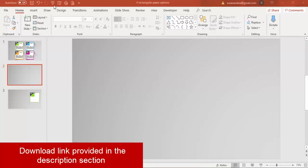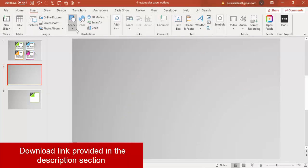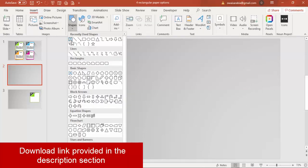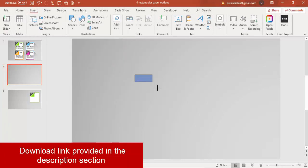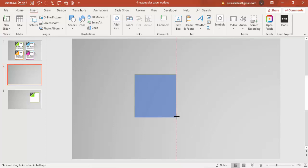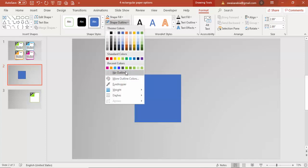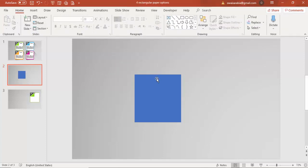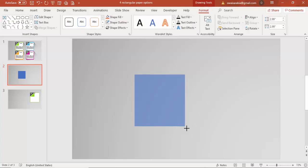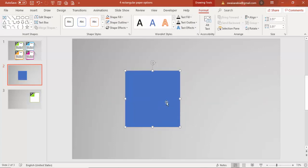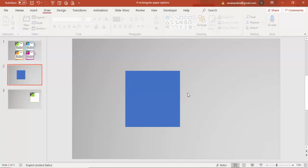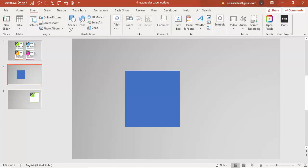Add a new slide and change the background to gradient fill. Go to Insert Shapes, select a rectangle, and hold the Shift key while dragging so it gets a perfect square shape. Set the shape outline to no outline. Increase the size a little bit — we can reduce it later.